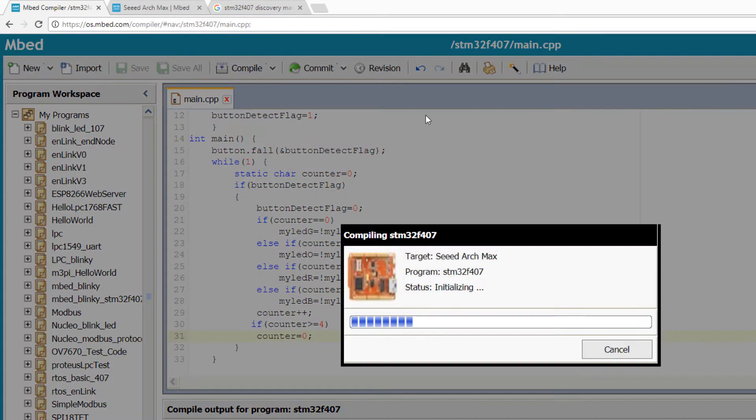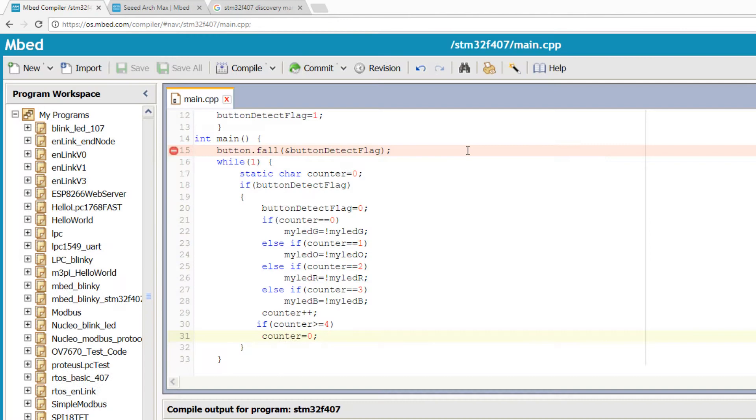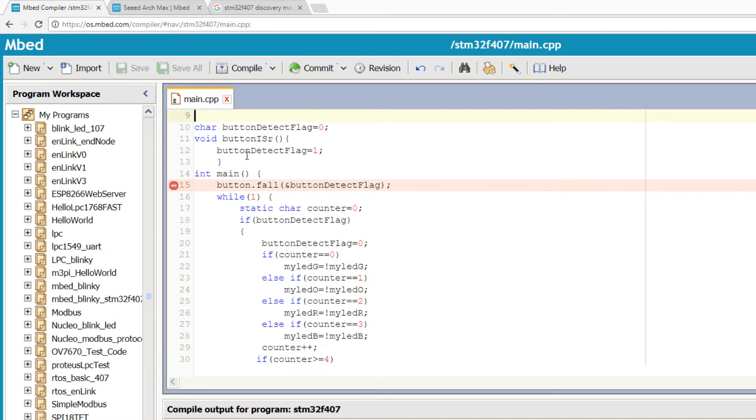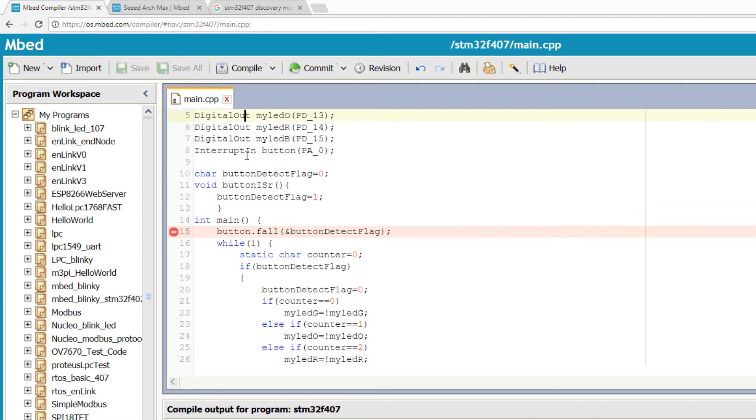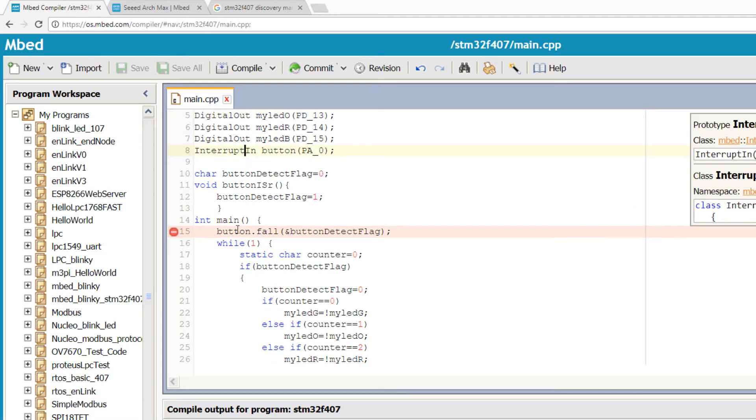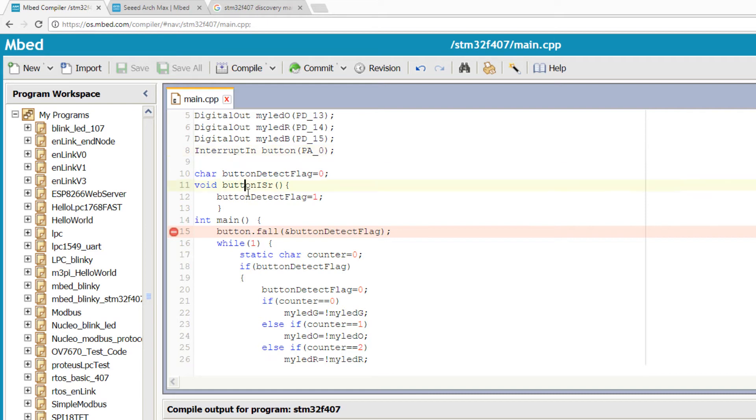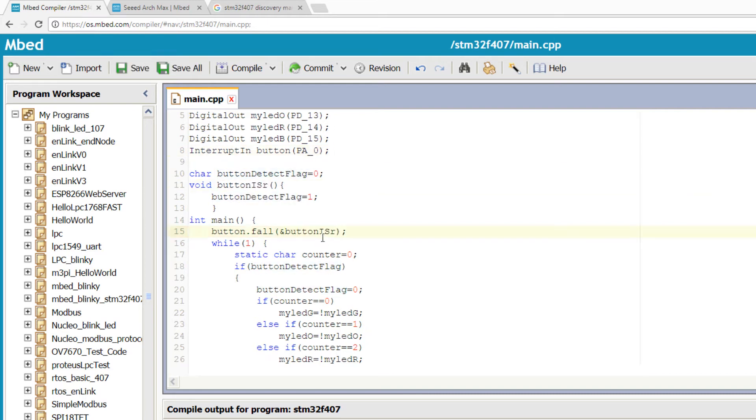Let's compile and see how it works. What is wrong here? Oh, we have to provide the function address here. It was a typing error. Okay, let's compile again.